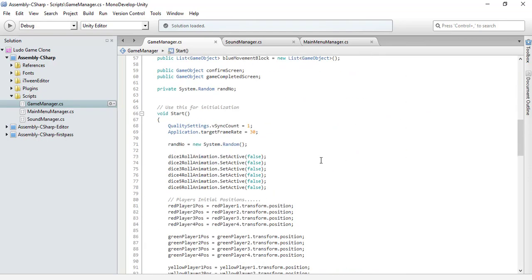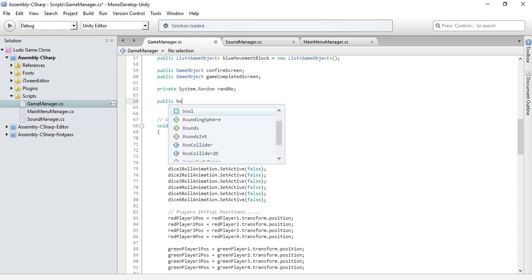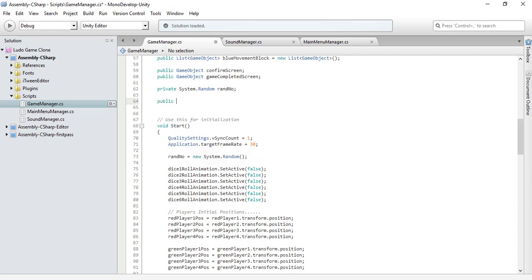Let's proceed in our game. In this tutorial I am going to code a few methods which are really simple, and I want to get the simple things done first. The first method is a public void exit method.